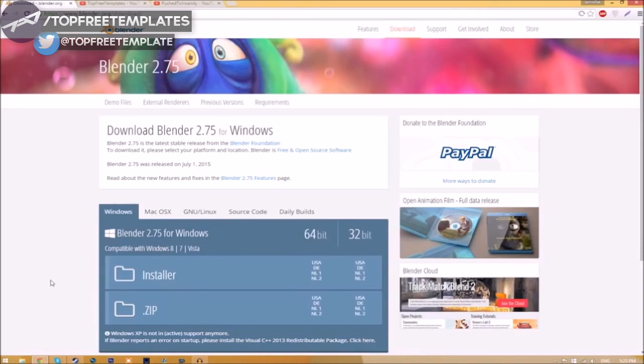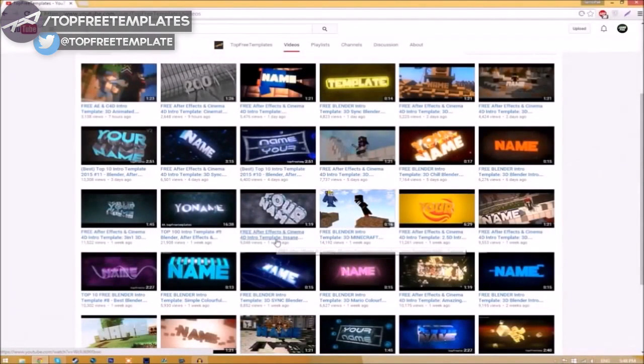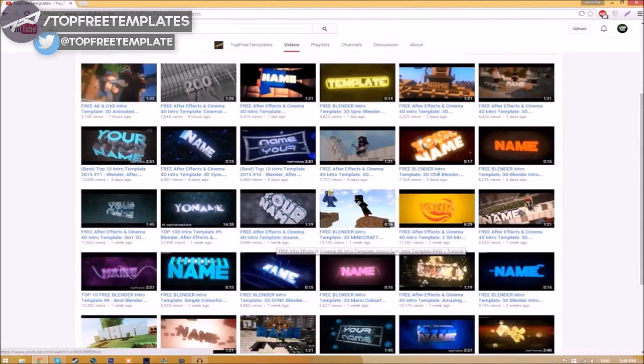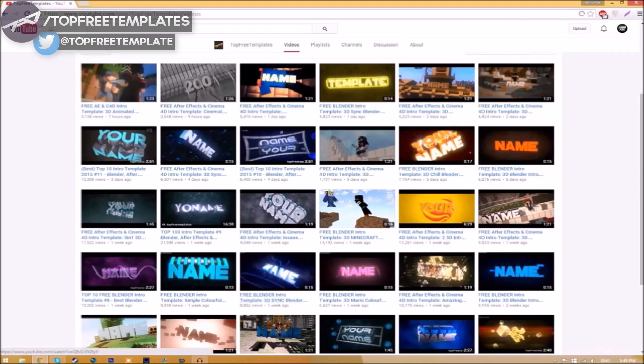Don't worry, there are no viruses at all. This tutorial works for all Blender intro templates, as they all are the same to edit.